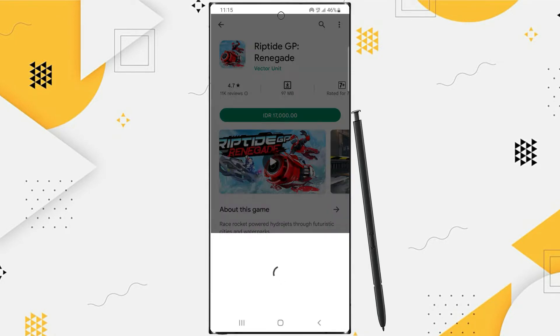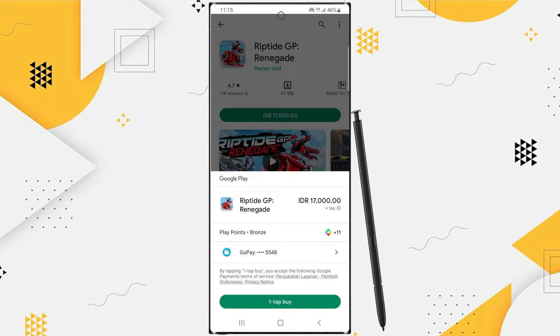If you have never added a payment method in your Play Store account, at this stage you will be asked to add one, or you can tap here.